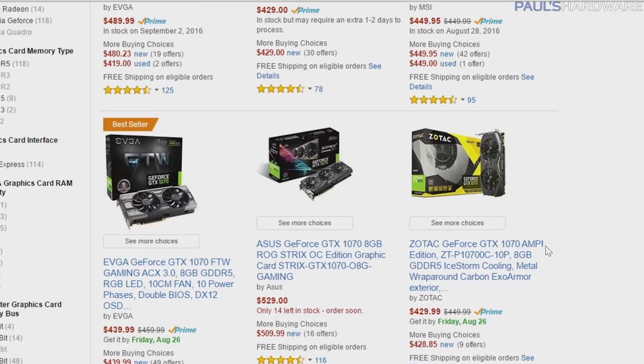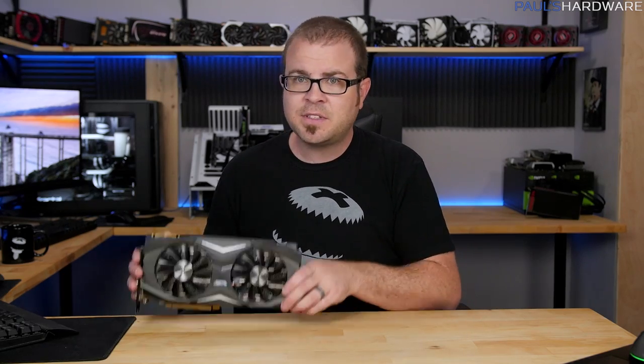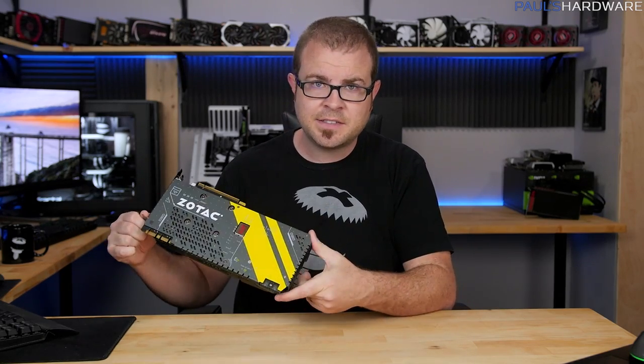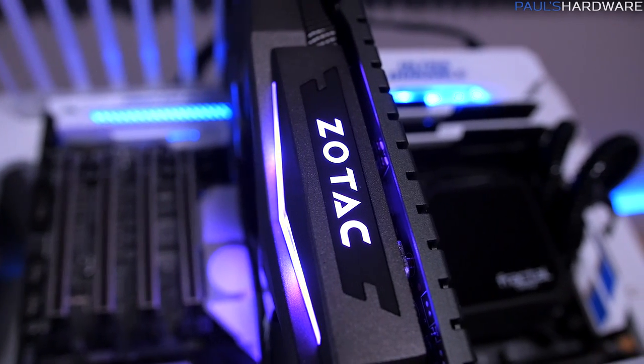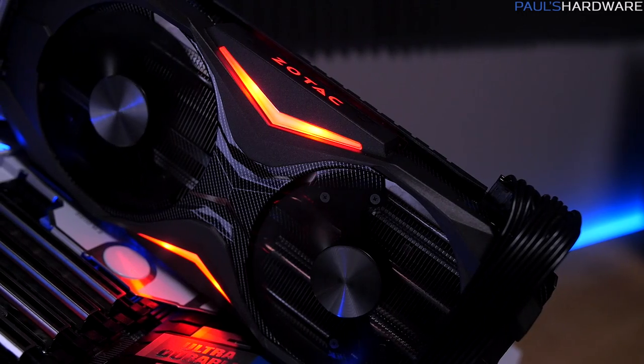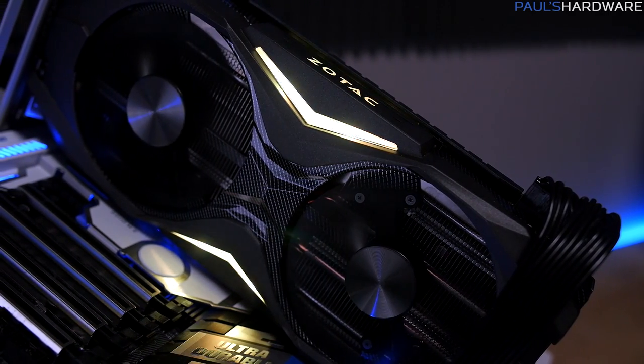So what graphics card is right for you? Well, that depends on you, your budget, your build, and your personal taste. But as long as you don't mind the yellow, I think Zotac has built a very nice GTX 1070 in their AMP Edition right here. Check the description below for a link to this card on Amazon with current pricing, or use what you've learned in this video to make your own choice. There's also a link to the Paul's Hardware store where you can buy shirts. Hit the like button and subscribe if you enjoyed this video — thank you for watching, and I'll see you next time.